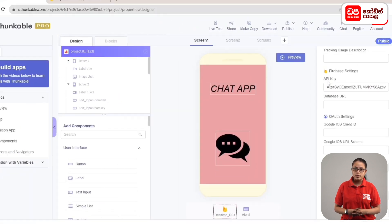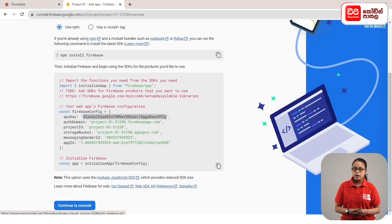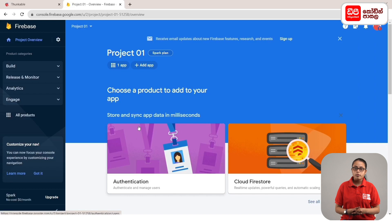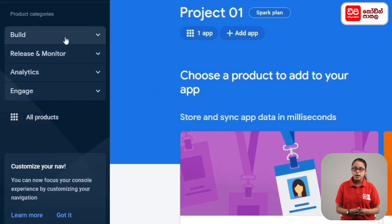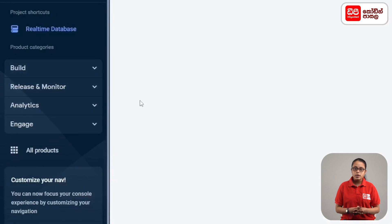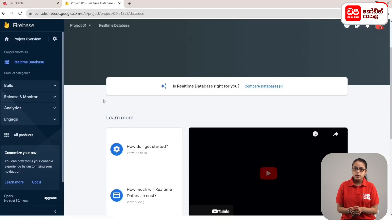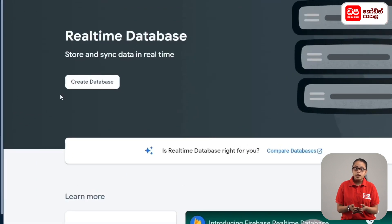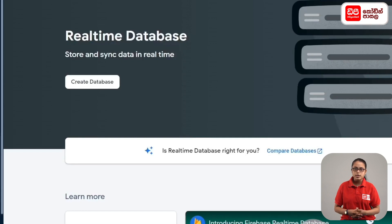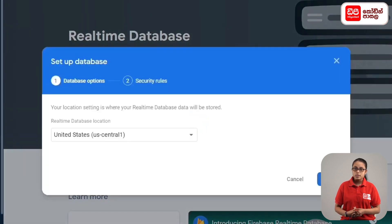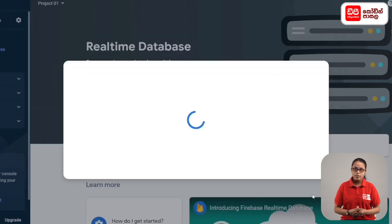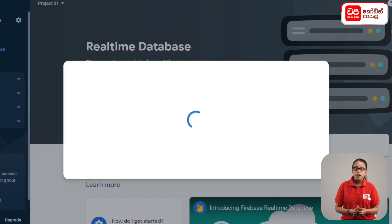Then click on the Firebase tab. Then click on the continue to console button. Now we display the Firebase project on the screen. Then click on real-time database. If you want to update the database for the chat app, click on the create database button. Then click the next button and then the enable button. Then click on the project and then on real-time database.